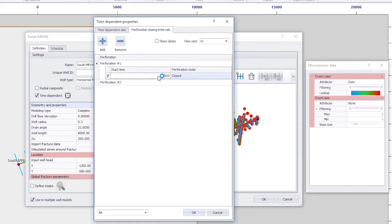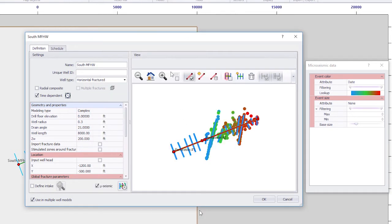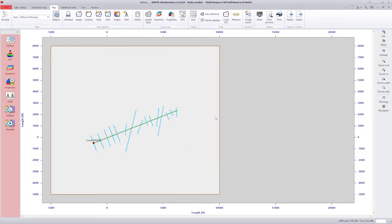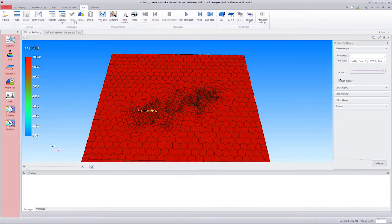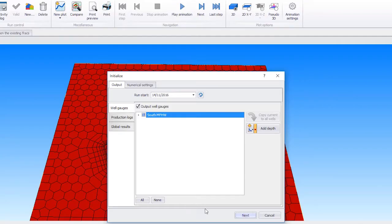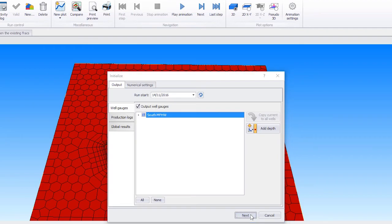For this case, we keep Perforation 2 — the original fracs — open at all times. As there is obviously no refrac job in the first instance, Perforation 1 remains closed at the outset. We return to the Run tab and click on Simulate to forecast the model based on the constant bottom hole pressure for 20 years.